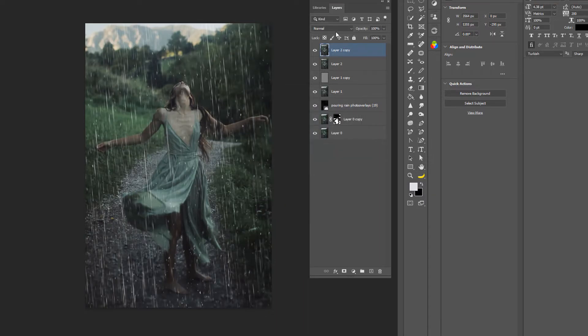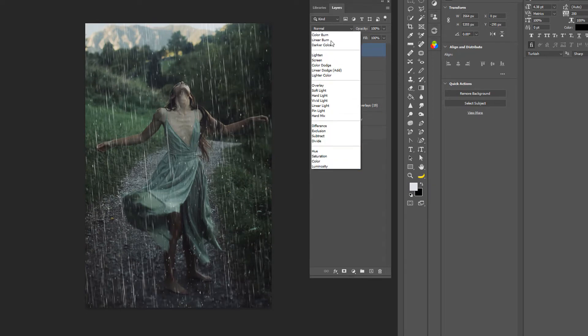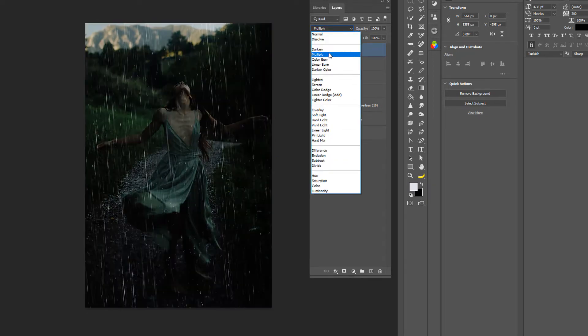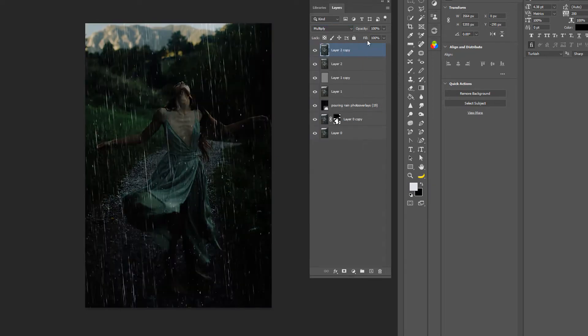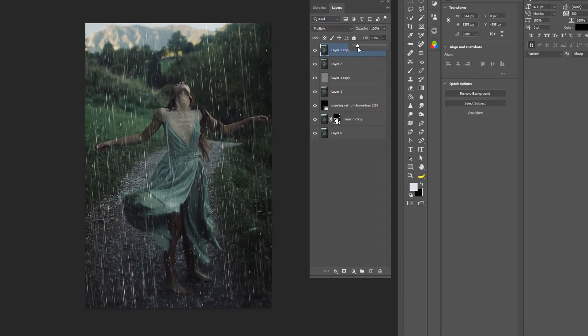And then hit it with the Multiply, drag down the fill a little bit. And there you go. So I mean, that's how you make rain. I hope you guys like this video. Thanks so much for watching, you guys have a great day.